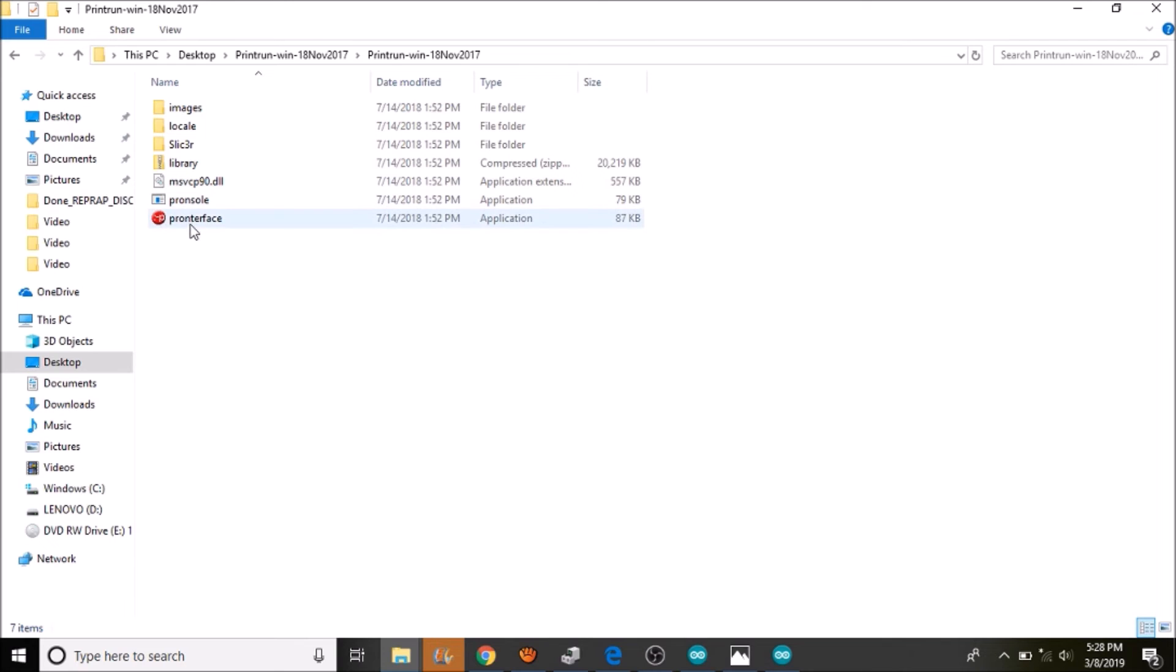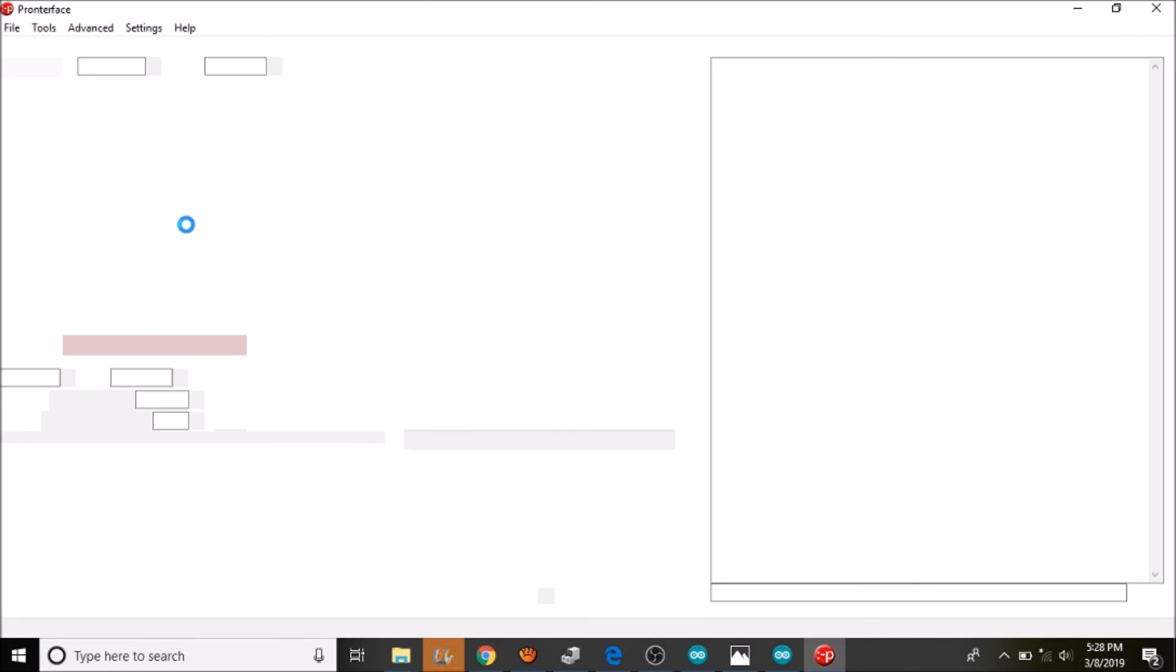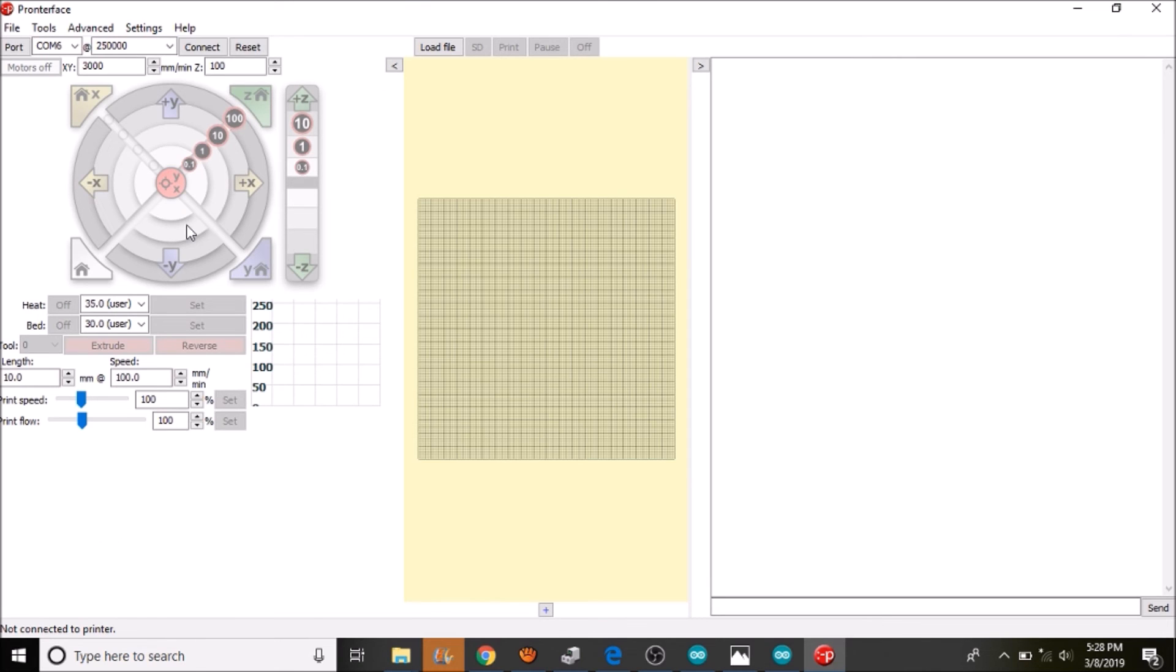We are in the Pronterface folder now. We are going to open up Pronterface. We are going to connect to the smart ramps board.